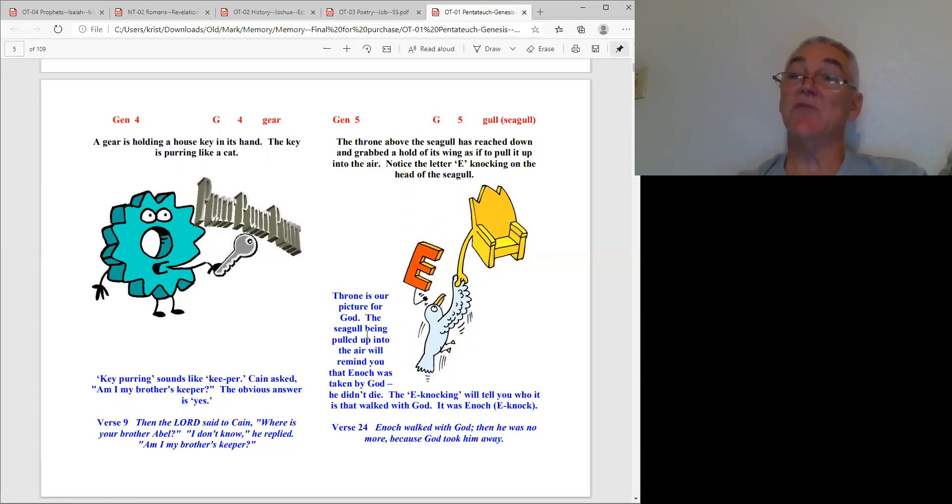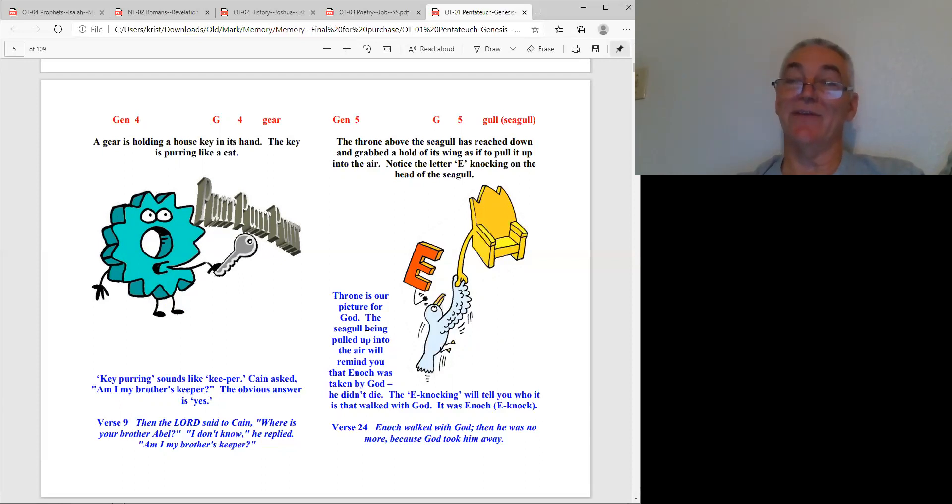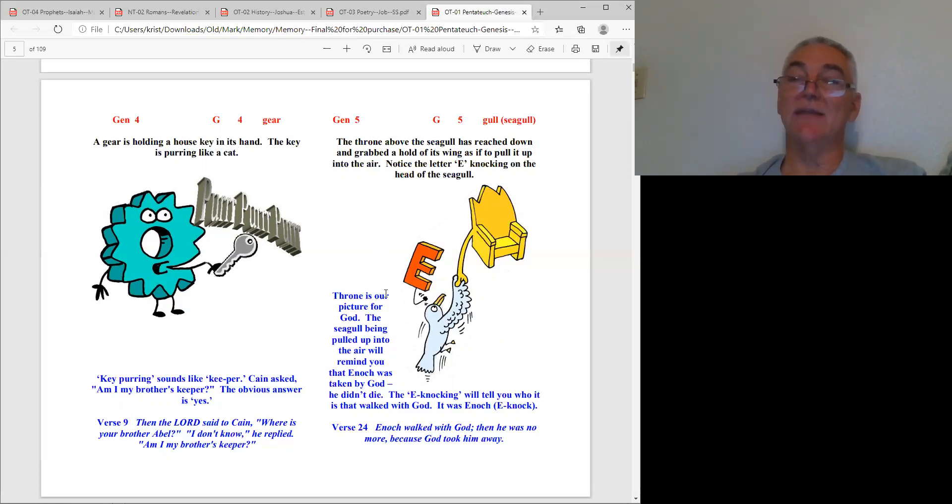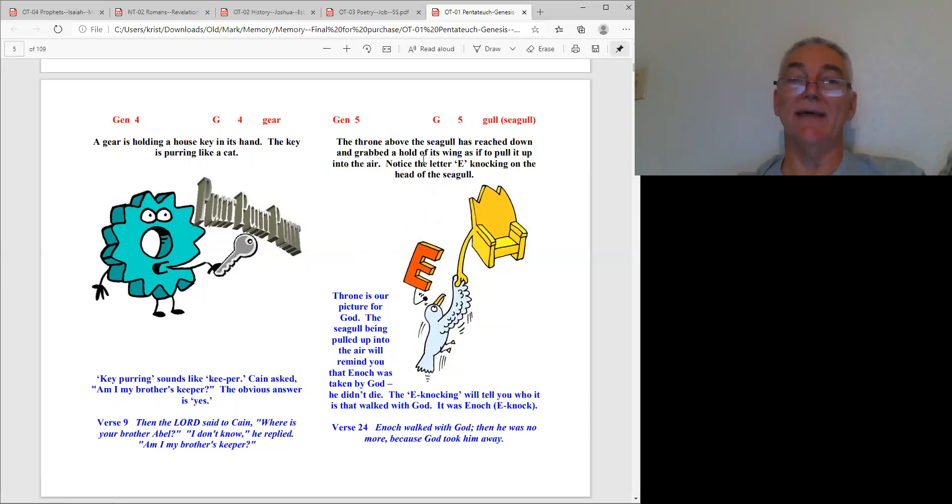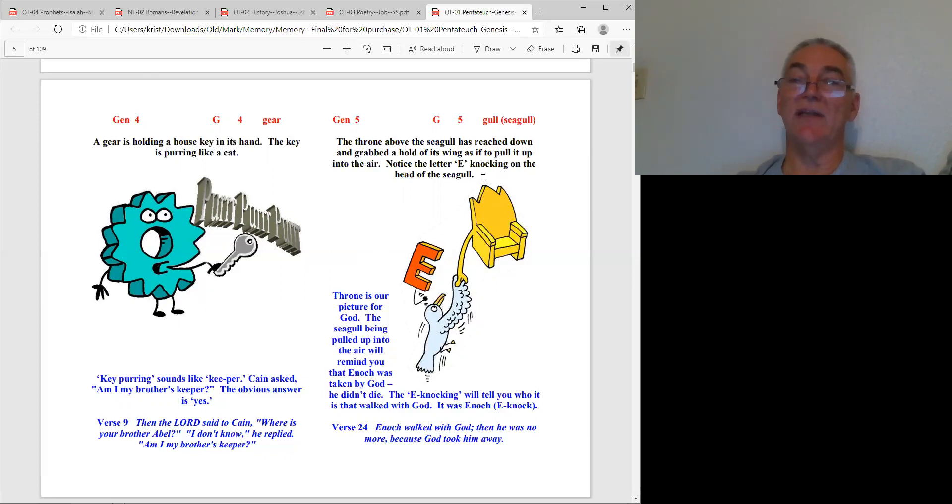Keeps your mind on the things above and not on earthly things. Hey, the Lord bless you. There's a website, Picture the Scripture all one word dot com. Go and look at the information there that's available.